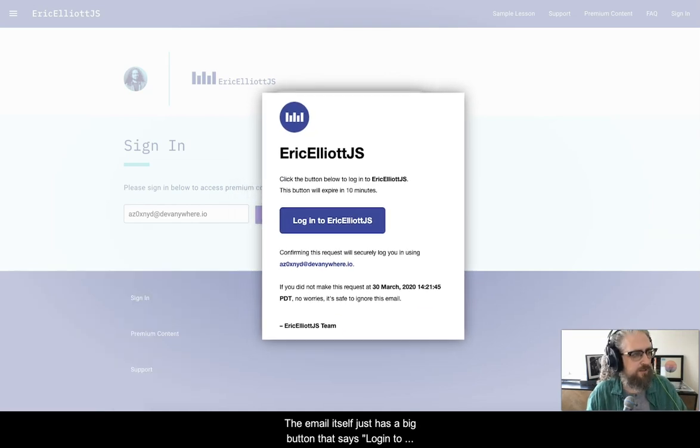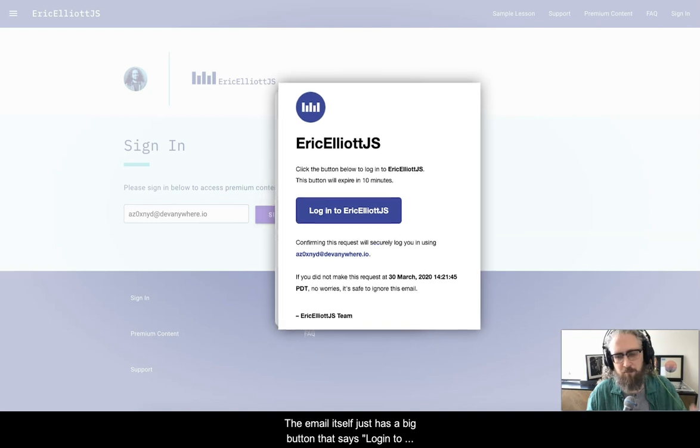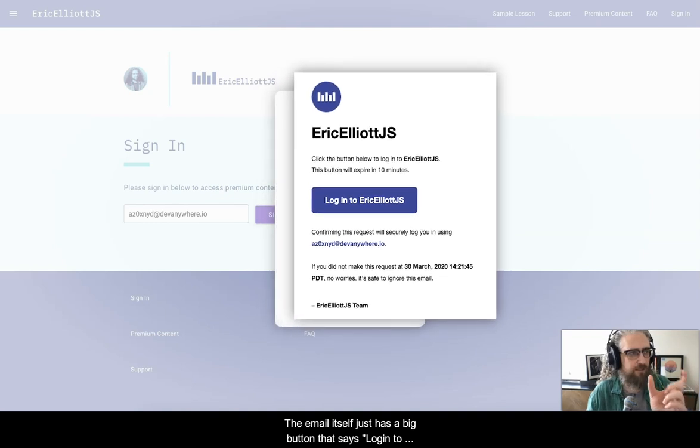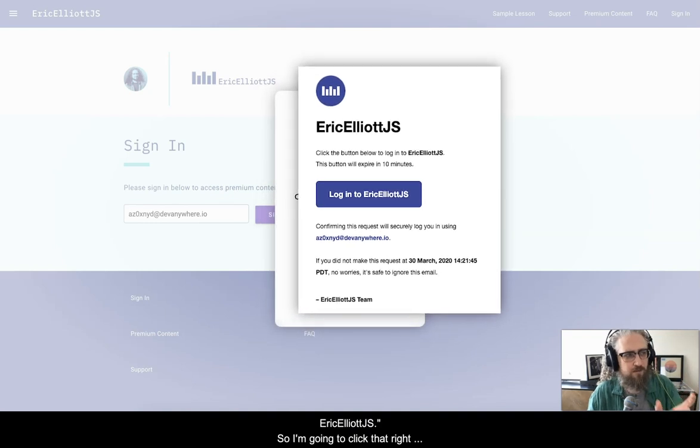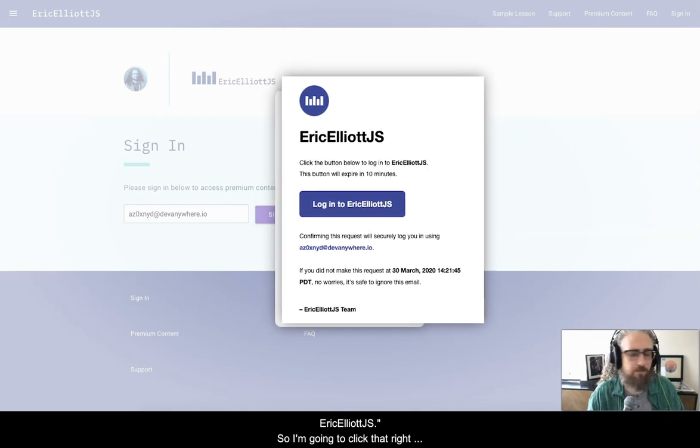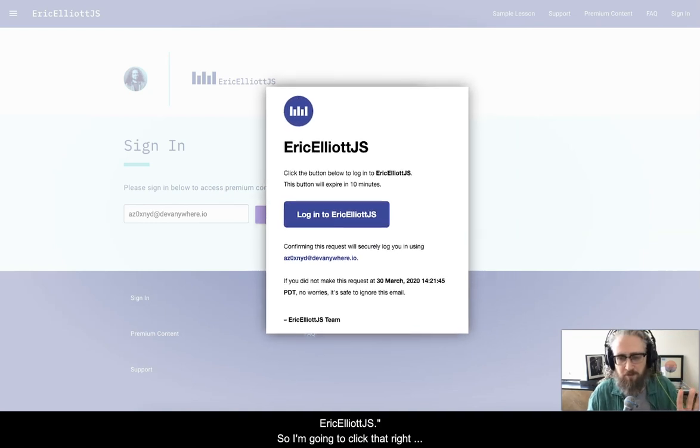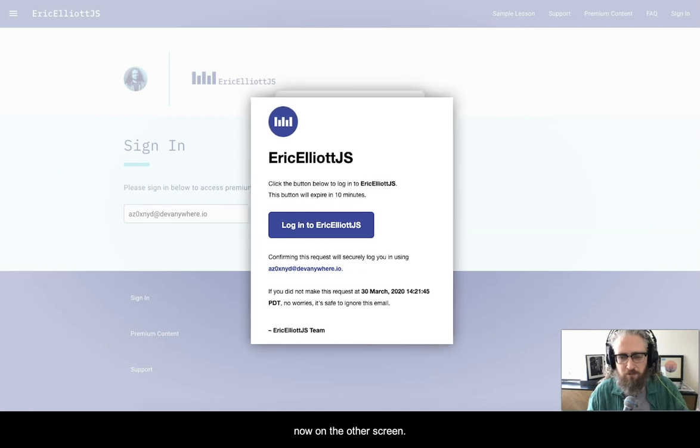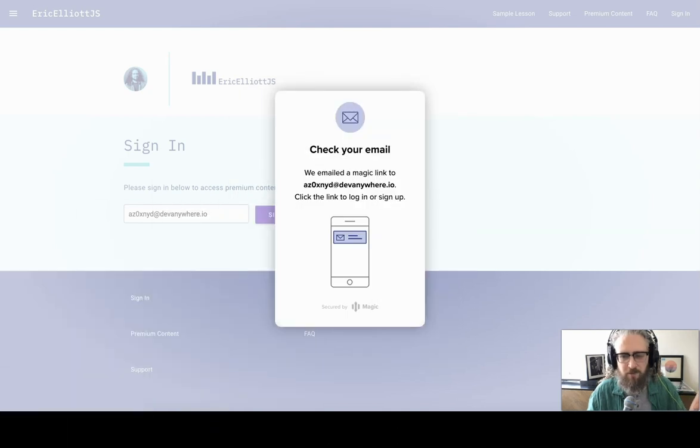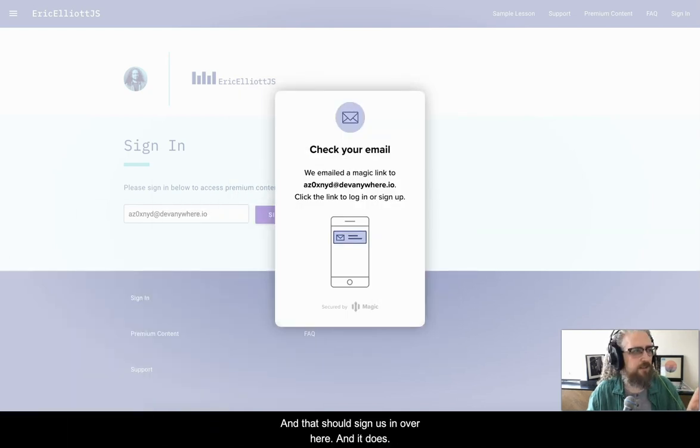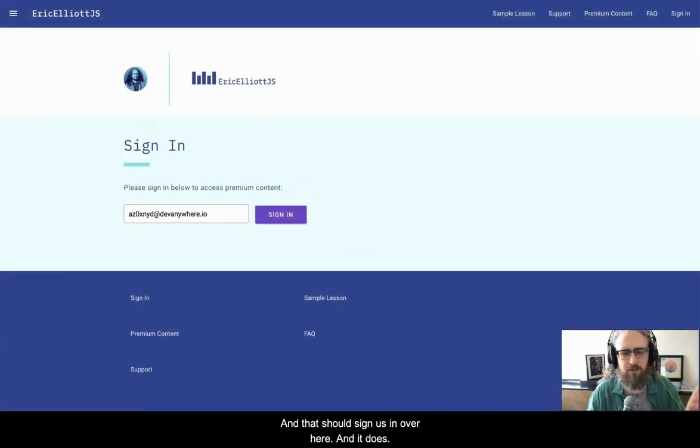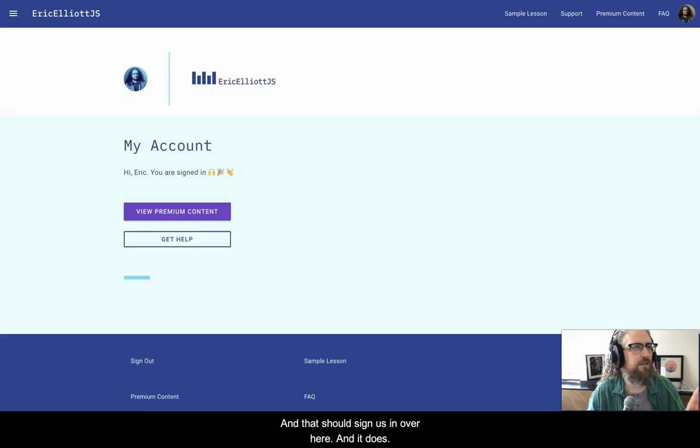The email itself just has a big button that says log in to ericgalliotjs. So I'm going to click that right now on the other screen. And that should sign us in over here. And it does.